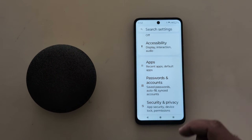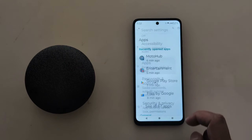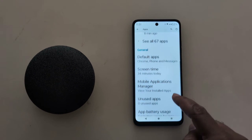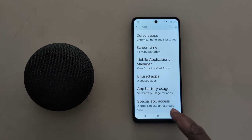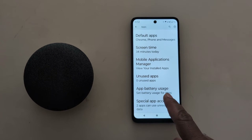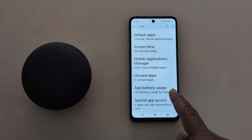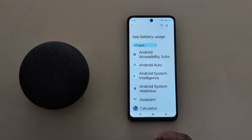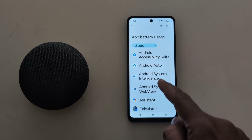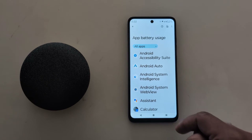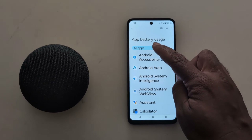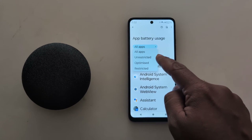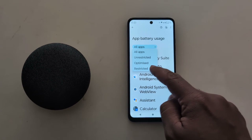Tap on Apps, then scroll down to the bottom where you can see App Battery Usage — tap on it. Here you can see a list of apps. Tap the top drop-down box where you can see All Apps, Unrestricted, Optimized, or Restricted options.